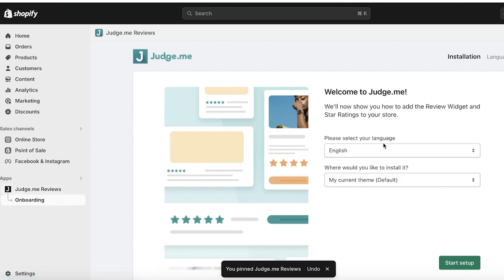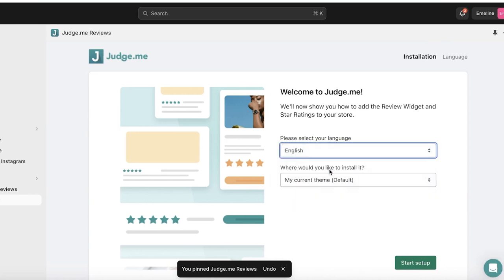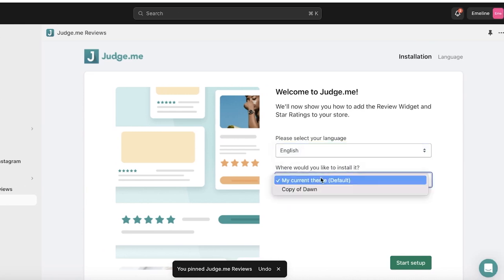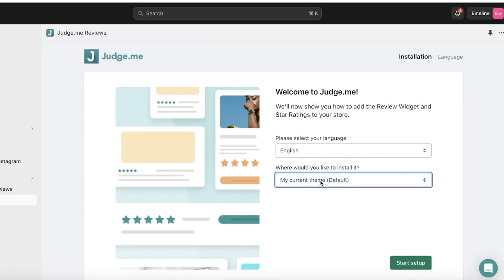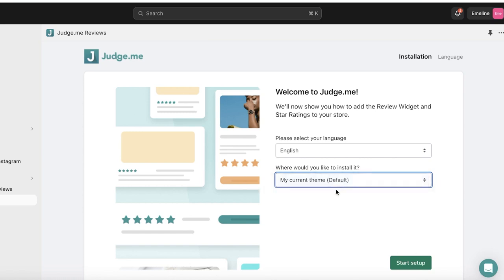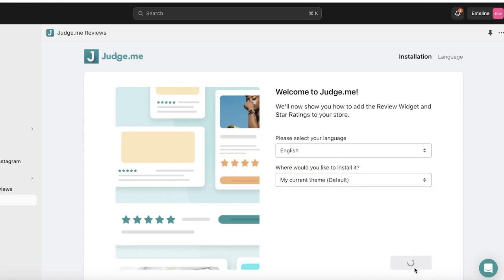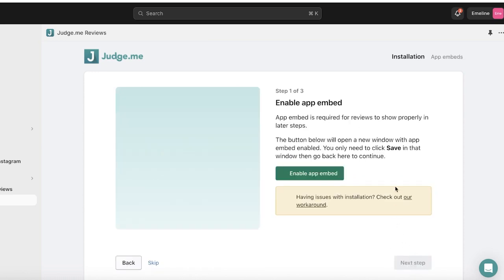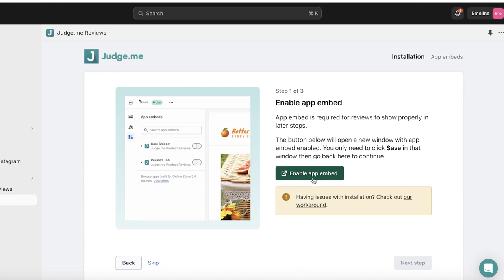After that, choose your language and where you would like to install the Judge.me application. I want it installed into my current live theme, so I'll click on Start Setup. Then I can click on the green button to enable the app embed.